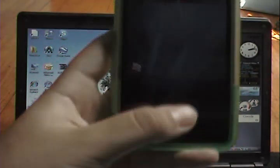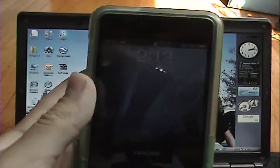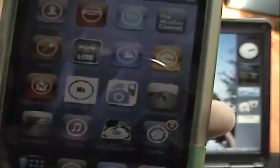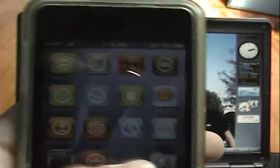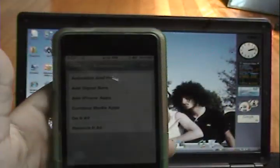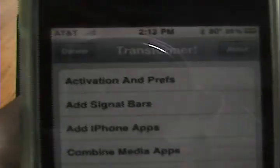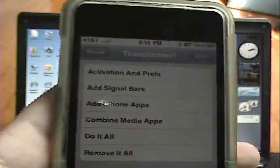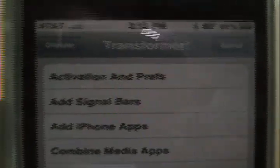Alright, it's done. Let's unlock it. And there we go — we have Transformer. If we go into it, there it is — Transformer.